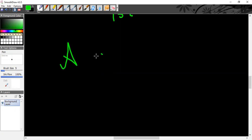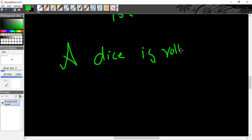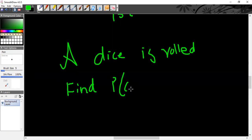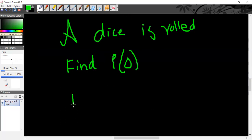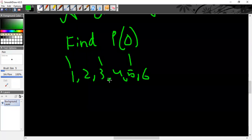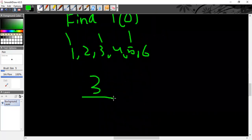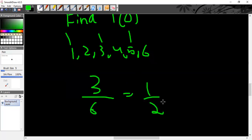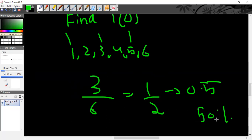Next question: a dice is rolled — find the probability of odd numbers. A dice has 6 numbers: 1, 2, 3, 4, 5, 6. The odd numbers are 1, 3, and 5 — that's 3 out of 6, so probability = 3/6 = 1/2 = 0.5 = 50%. Even numbers also give 50%. For complementary events, their probabilities sum to 1. So if P(odd) = 1/2, then P(even) = 1 − 1/2 = 1/2. If one event occurs, the other cannot, and together they are certain to cover all outcomes.